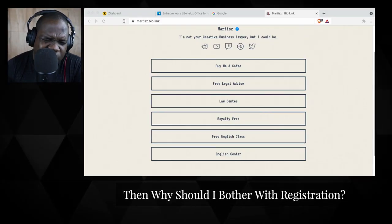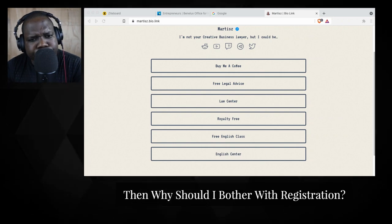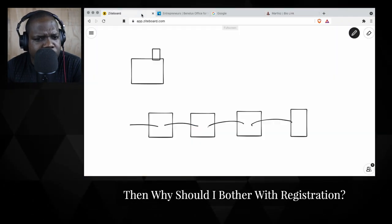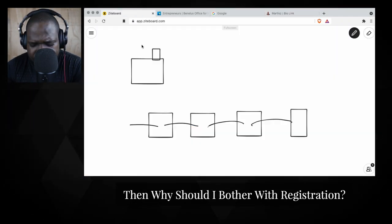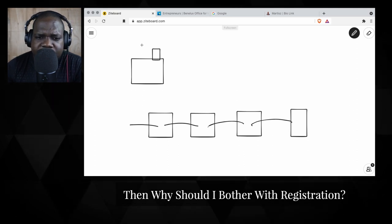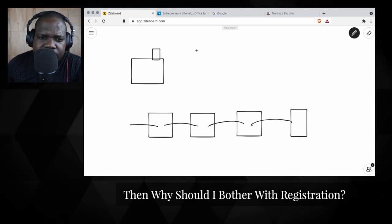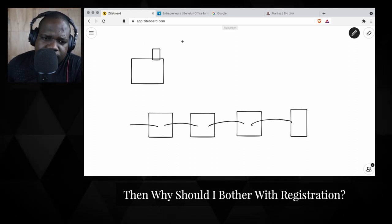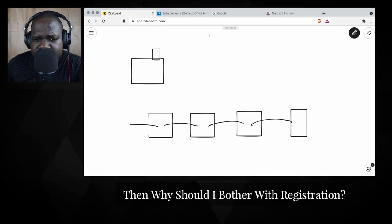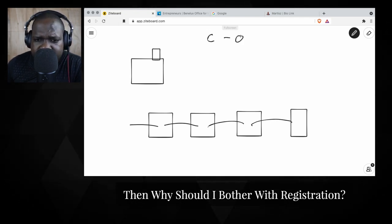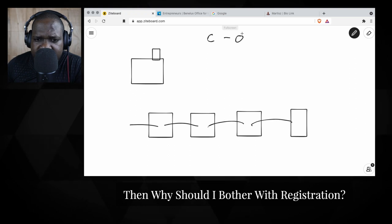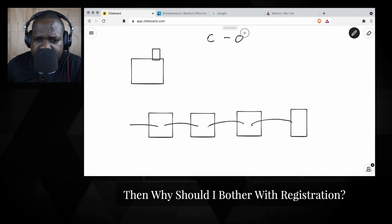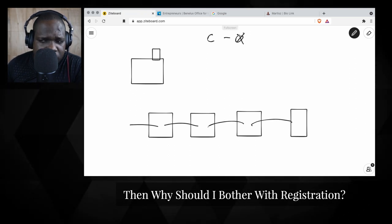Why should I bother with registration? So why should you bother with registration? The thing is, when you look at trademark, trademark is not the same as copyright. I talked about it in other videos. Copyright you do not need to register.